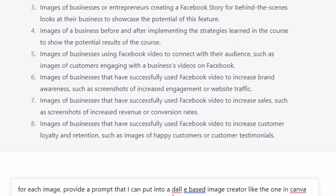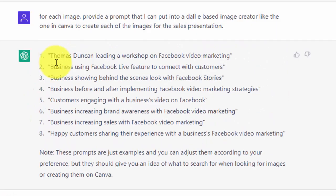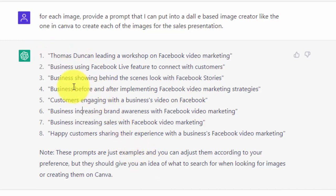We're now going to click enter. We're going to take these prompts and go to an image creator in order to create each of the images. These are going to be the images we will consider using in our sales presentation when we do the final layout after we get all of the content from ChatGPT.